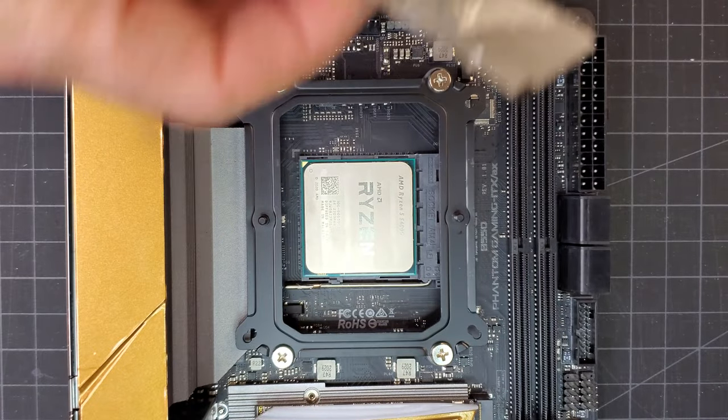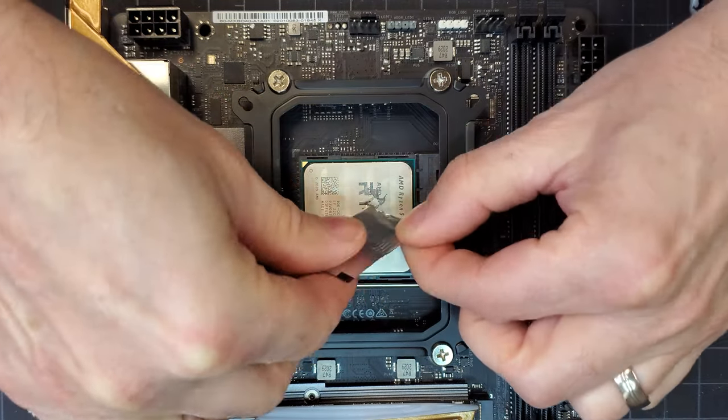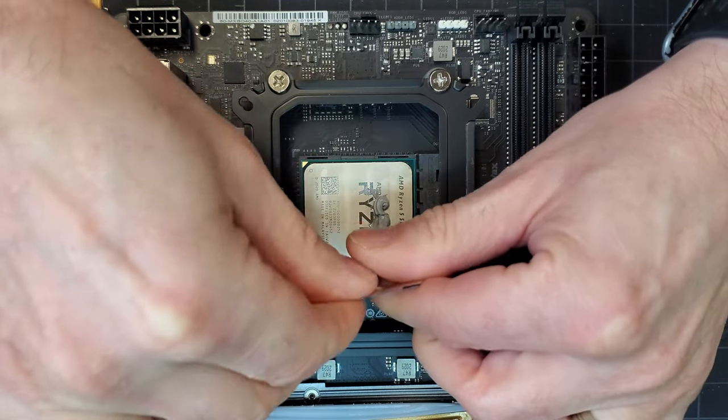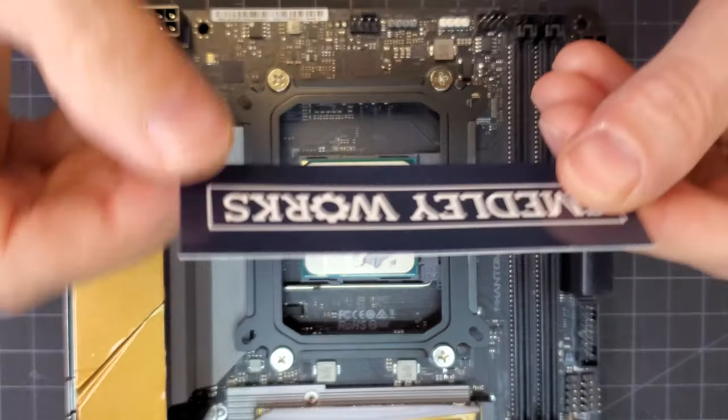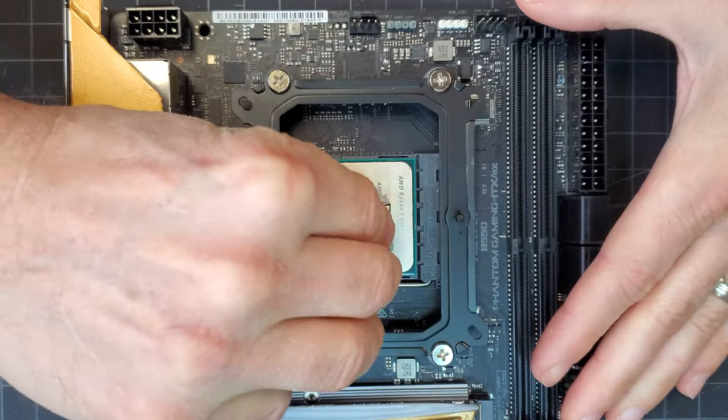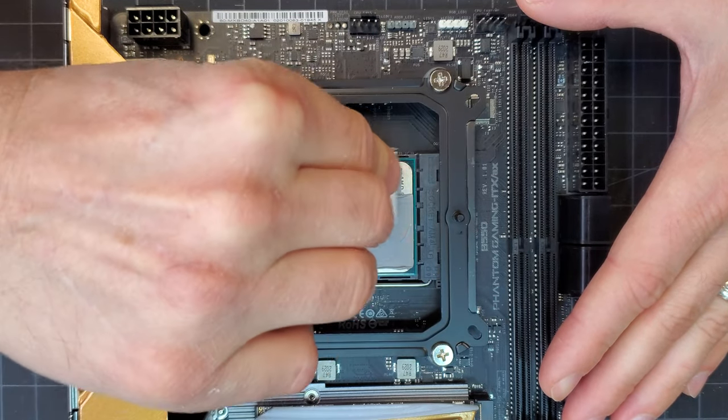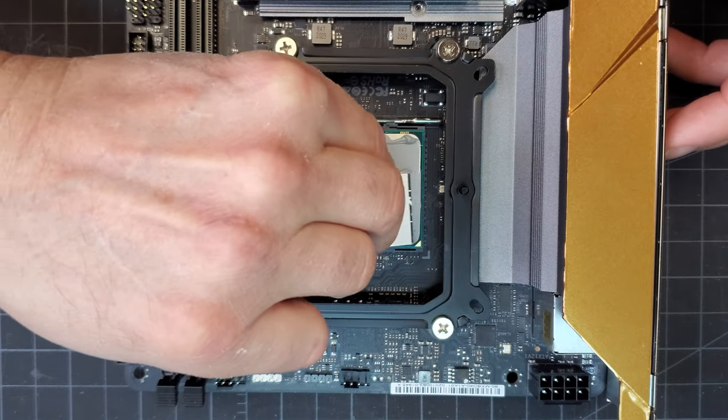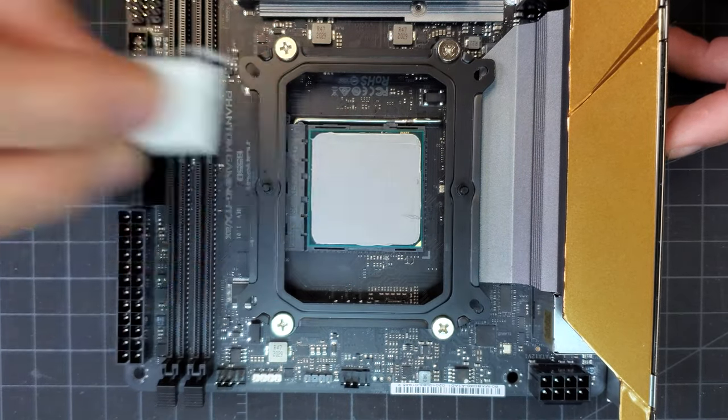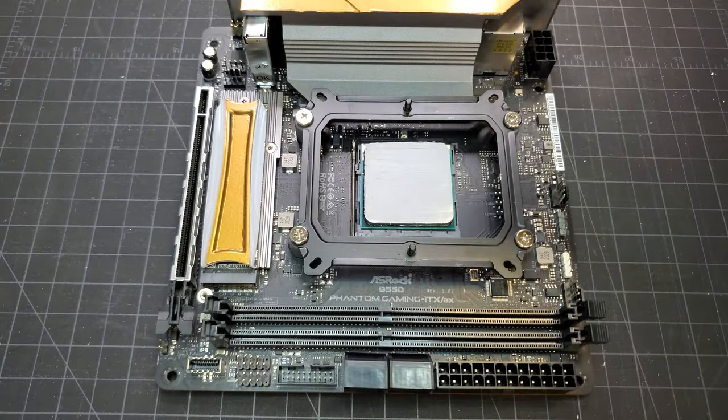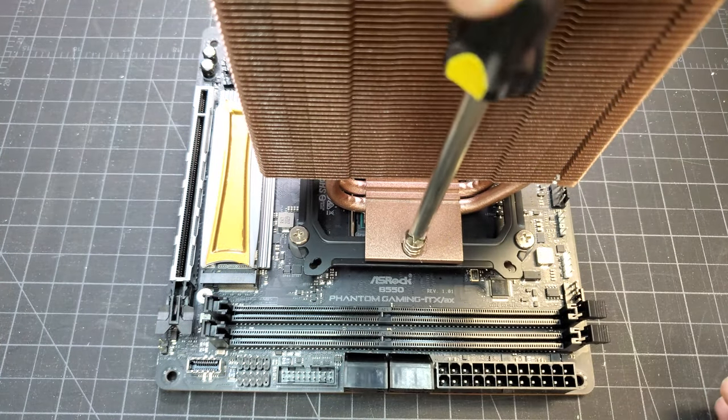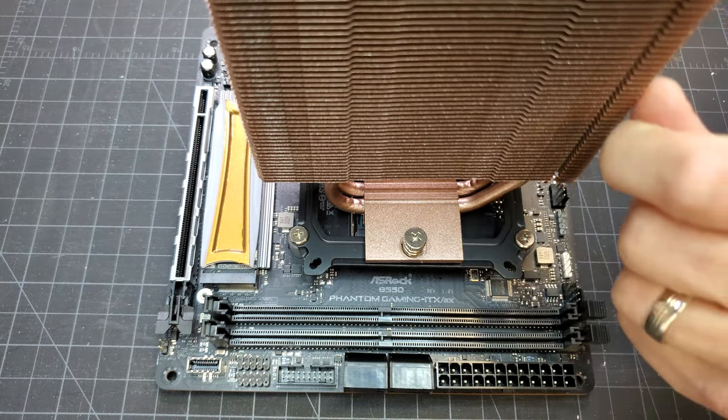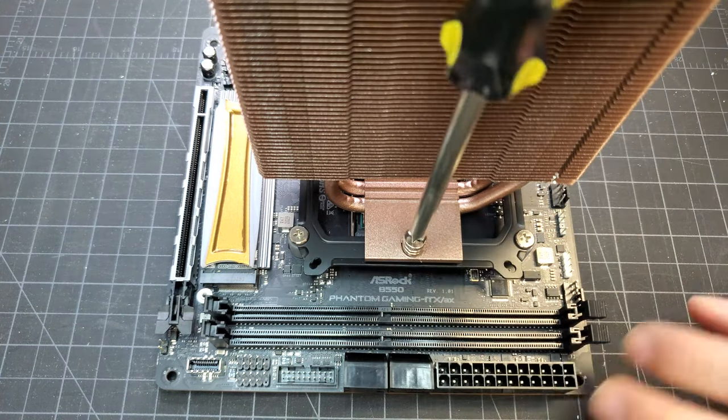I used the thermal paste that came with the cooler and spread it onto the CPU with a piece of business card. The cooler attached to its bracket with two screws. I tightened them each a little at a time so that the cooler evenly seated itself and didn't put too much stress on any one area of the CPU.